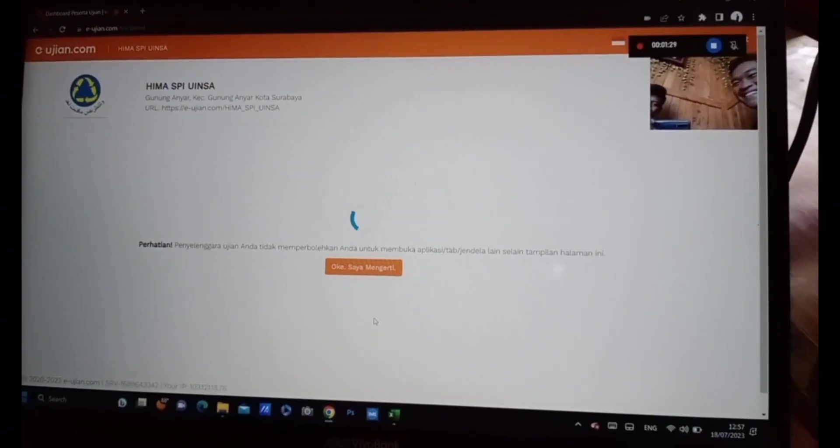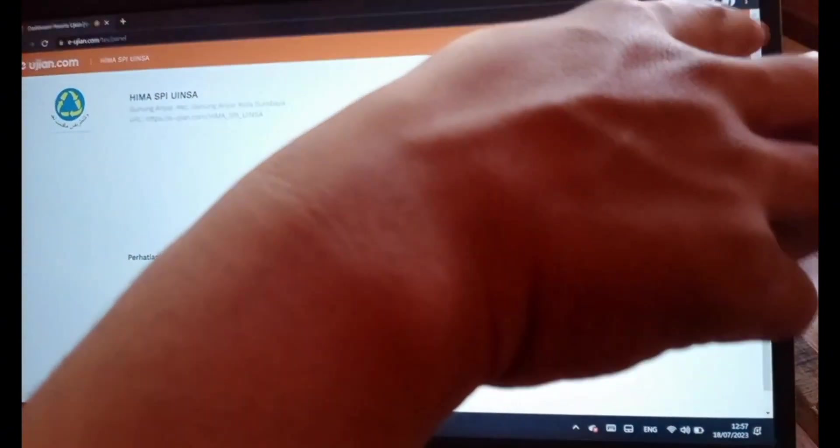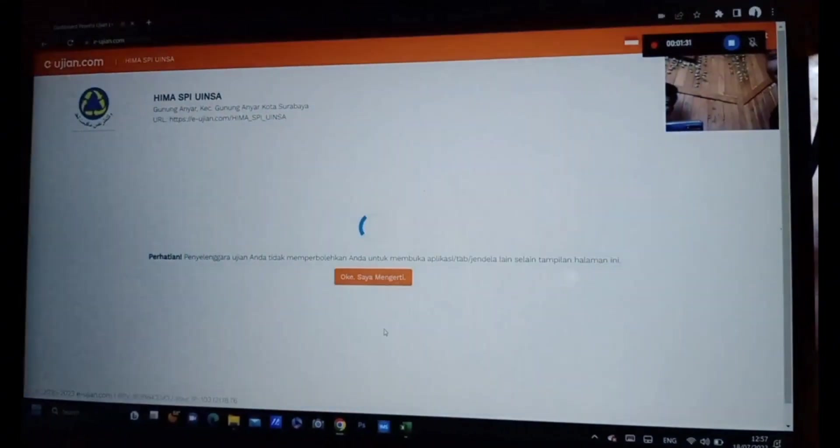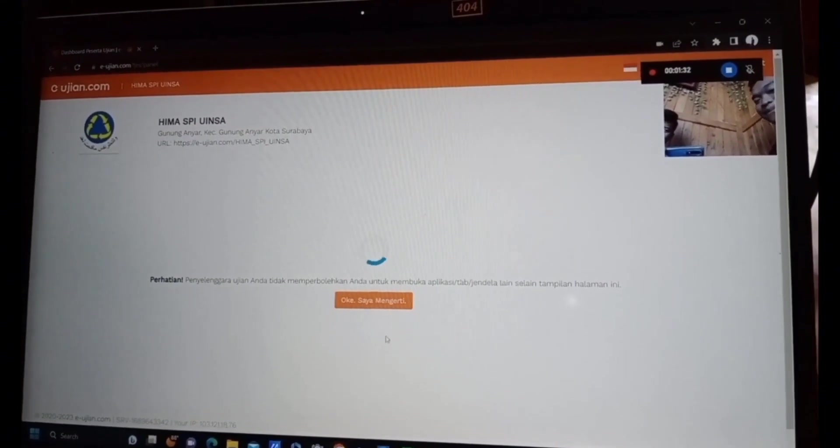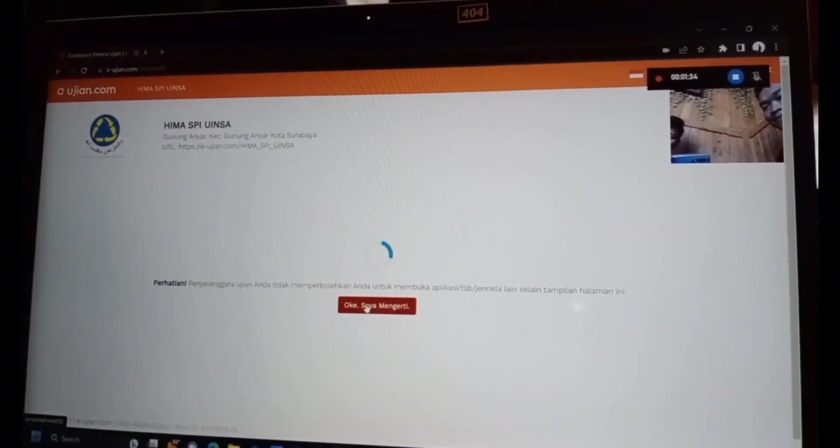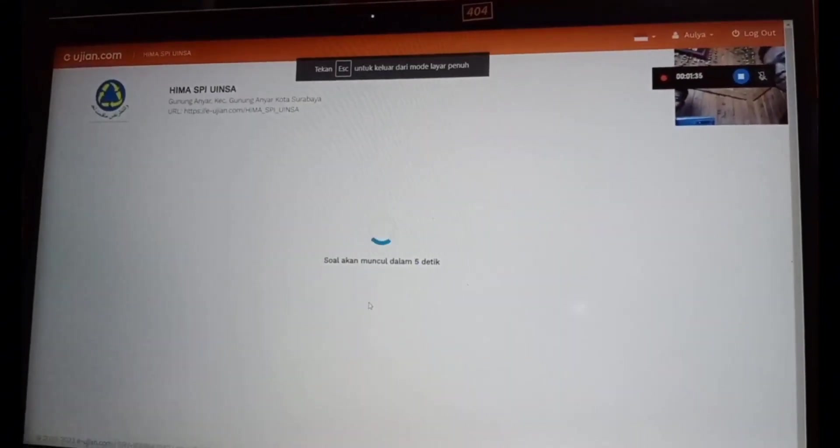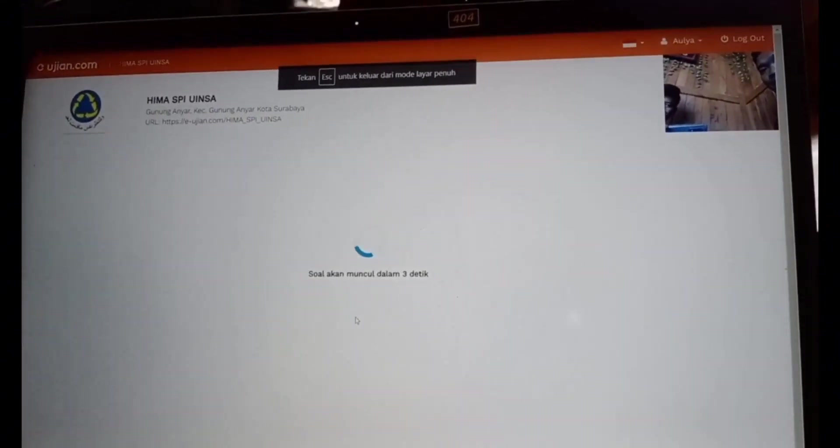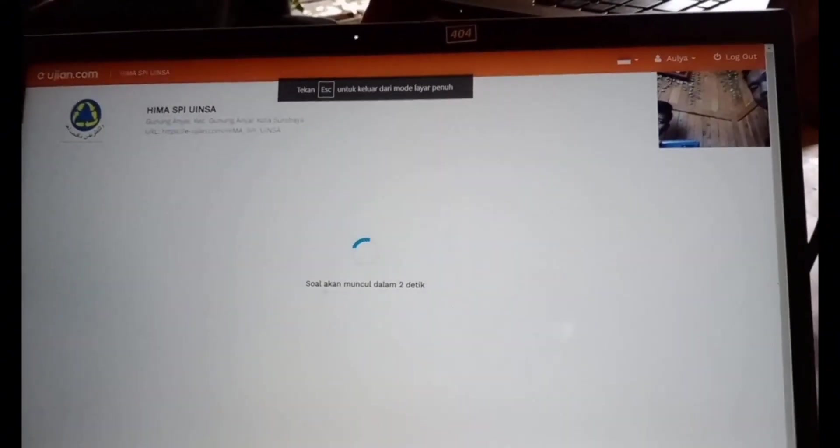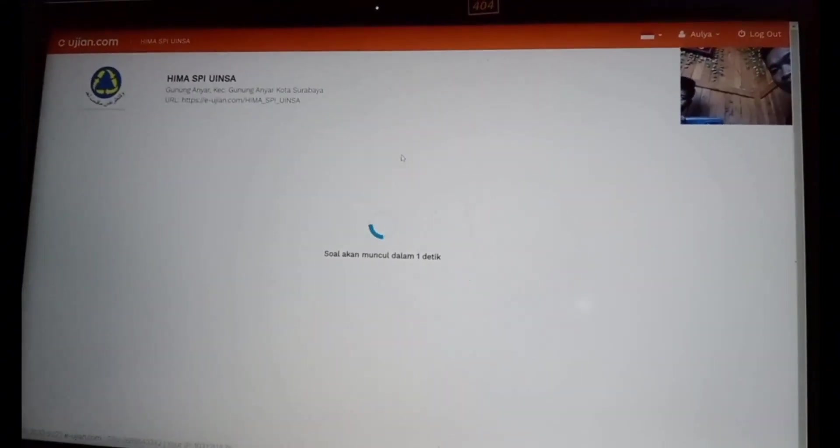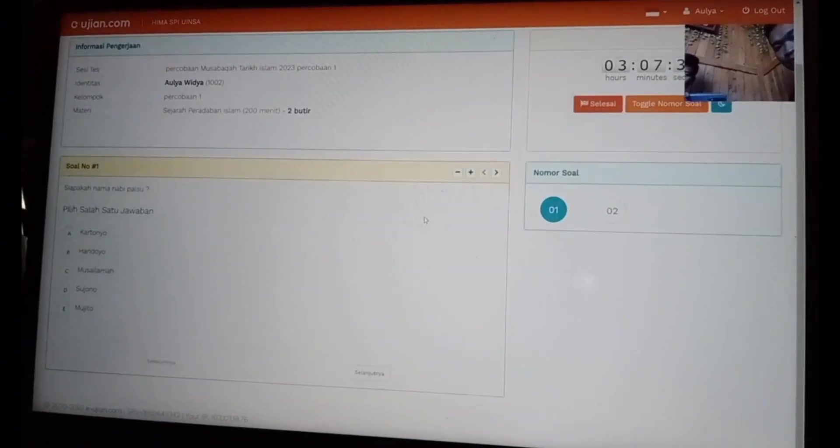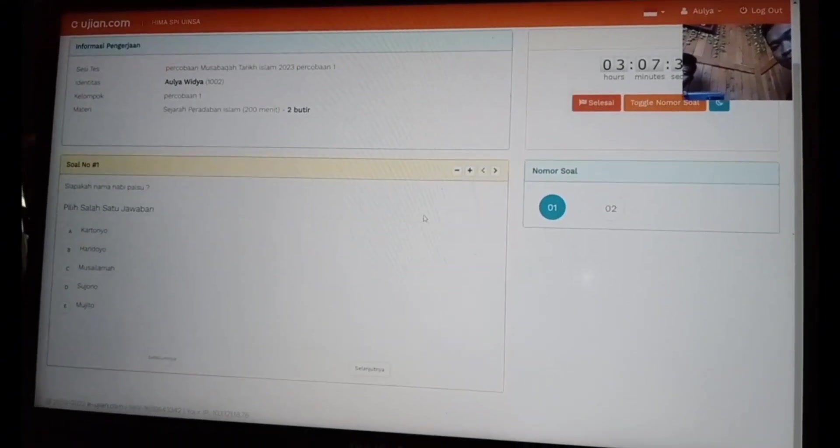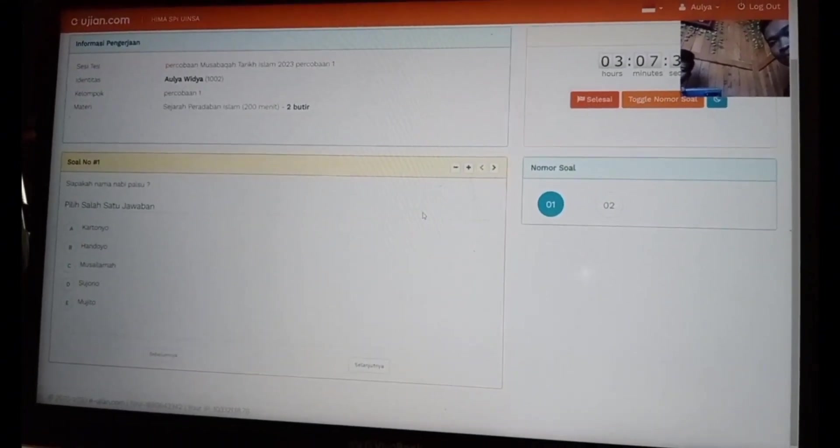Mohon maaf karena memang servernya itu ketika sudah masuk halaman ujian, tidak bisa direkam, tidak bisa pindah ke tab yang lain. Maka kita merekamnya dengan kamera HP, tidak bisa rekaman layar. Jika sudah masuk, tampilannya seperti ini.